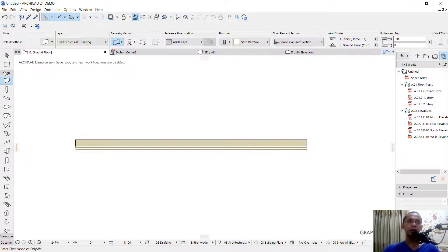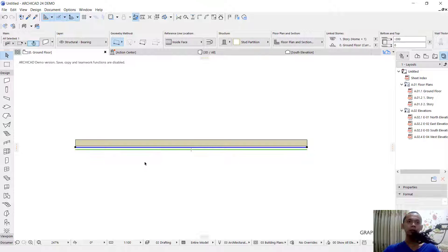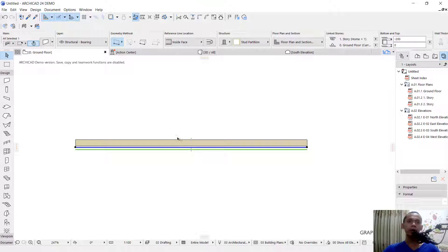Now we've created these two walls. It is not connected between these two walls. You can see this is not connected.